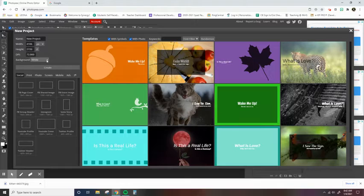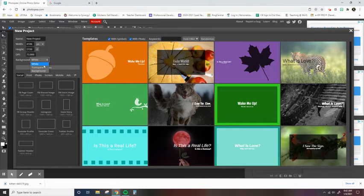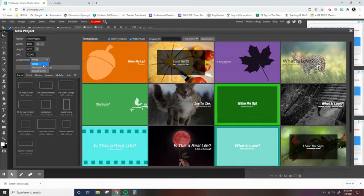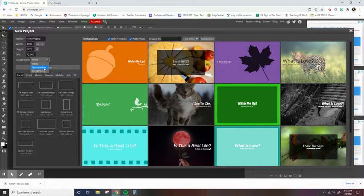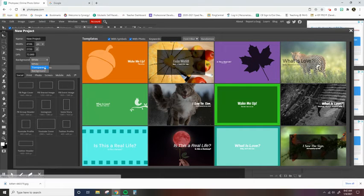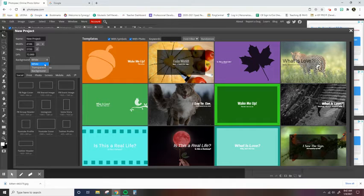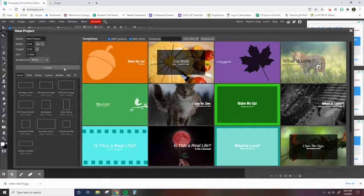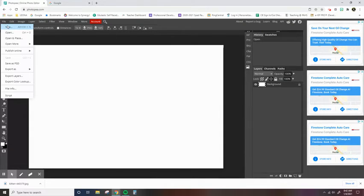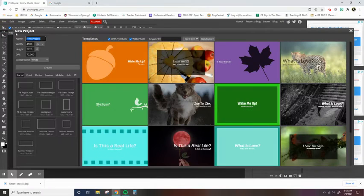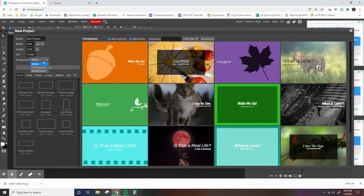You can also change the background of your workspace. So if you would like it to have a white background, just keep it at default. You can also keep it at or have it at transparent. So let me show you what happens when you create a white background. Obviously that's, you know, makes sense, right? Now what happens when we create a transparent background?